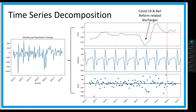Here you'll see the monthly jail population change decomposed into three parts: the trend line, its seasonality — there's a very strong yearly seasonality corresponding to Christmas, when they discharge a lot of people — and then this last plot is just the residual errors.